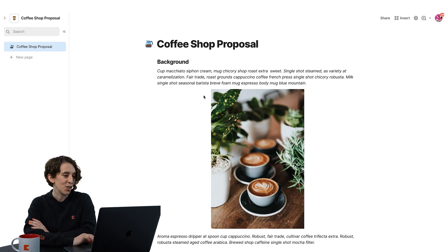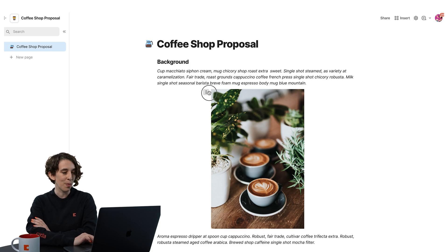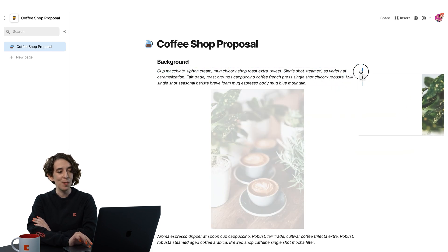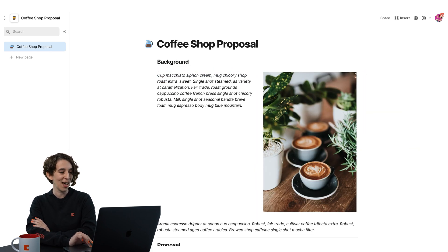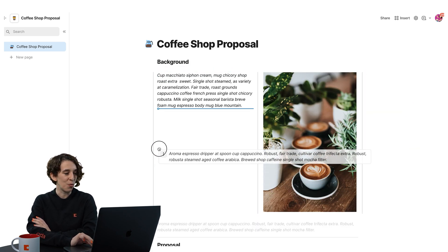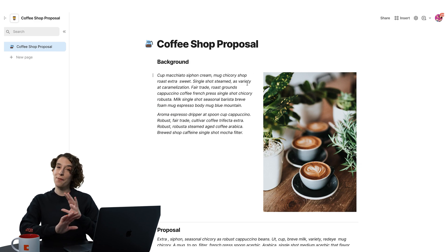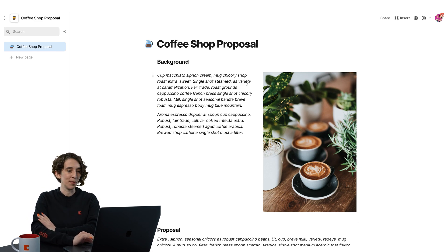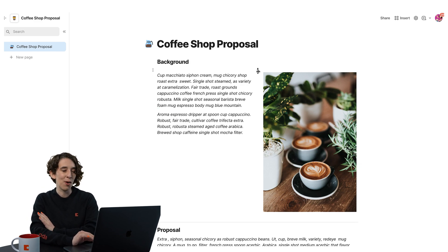So I could just go ahead, grab the little shish kebab here, and move my image over to the side. I could go ahead and move my text around. And if I like, I can actually adjust the columns here too.